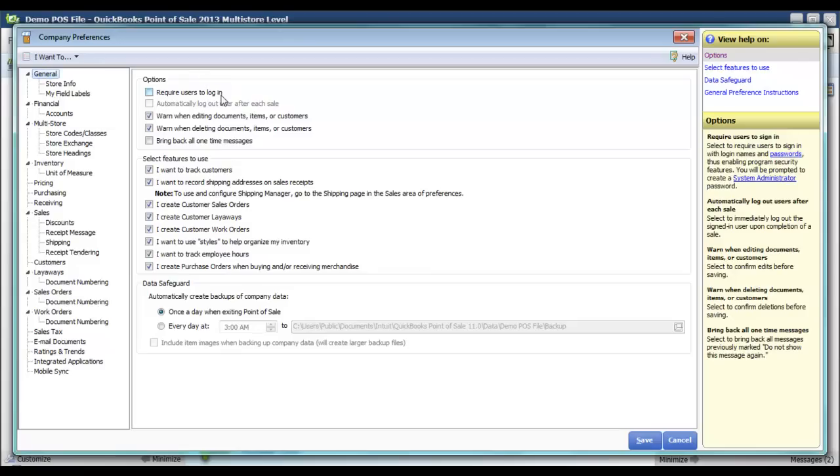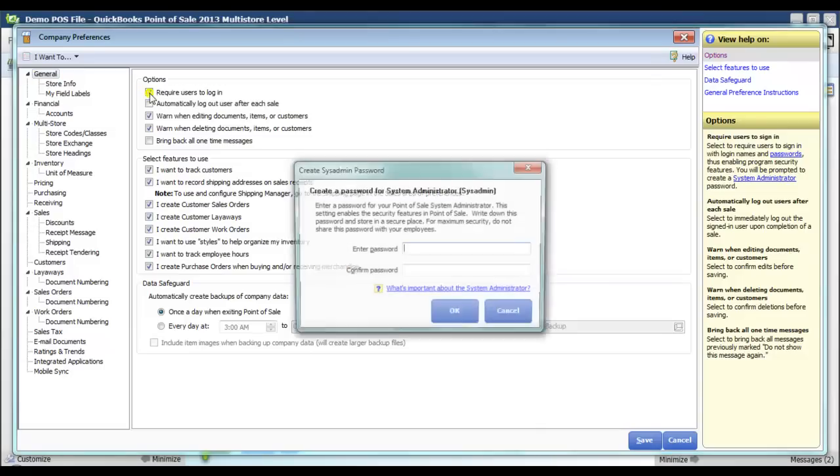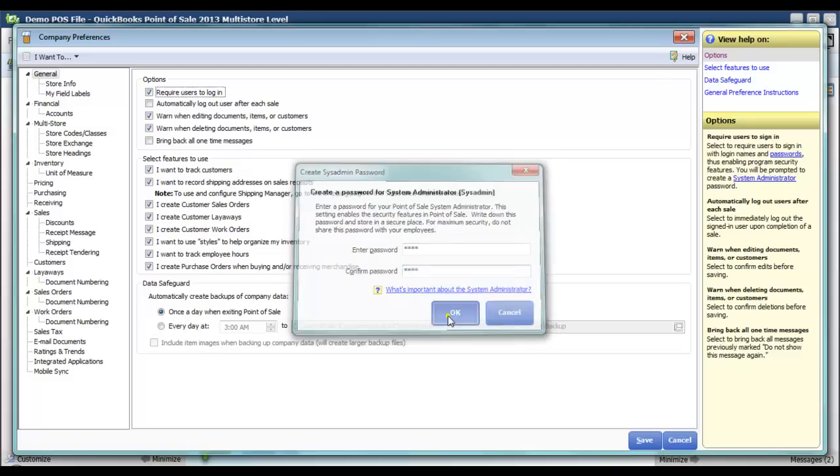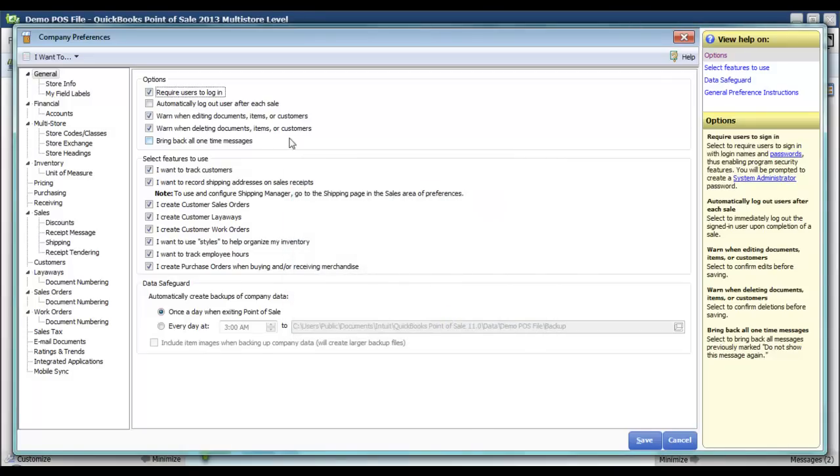for require users to log in. As soon as I check this box it's going to require me to set up a system admin password, so I'm just going to enter that now. And I've also got an additional option